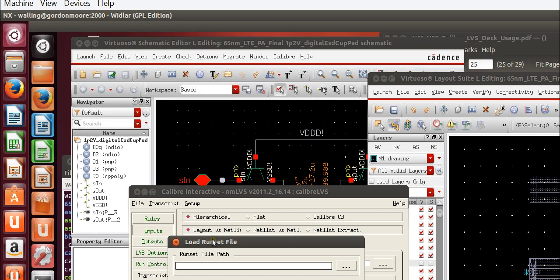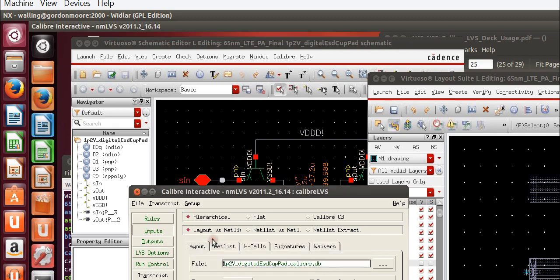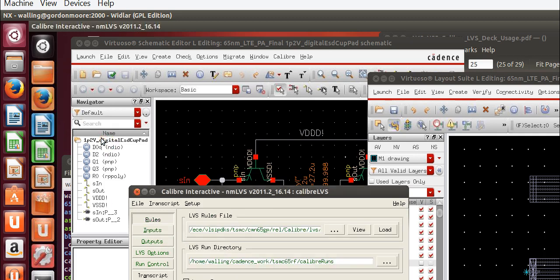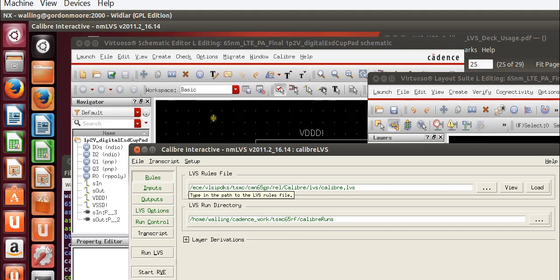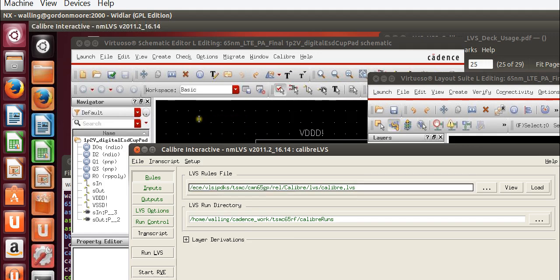Otherwise, I'll show you how to set up the kit generally, although the specific paths to the files may change. So here, we start in the Rules tab and we navigate to the 65 nanometer installation in the LVS folder under Caliber and choose the Caliber.LVS file.